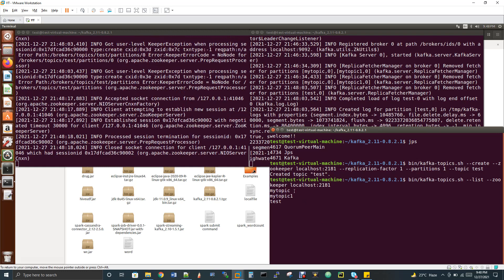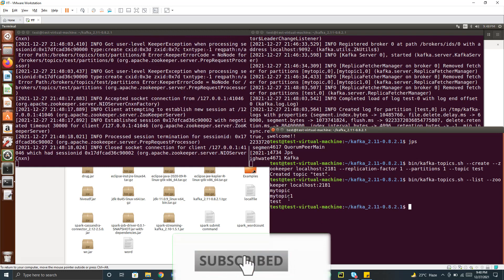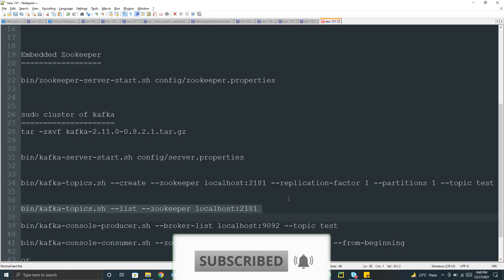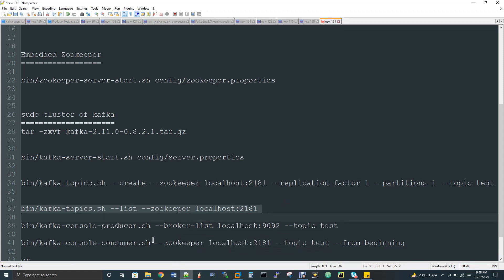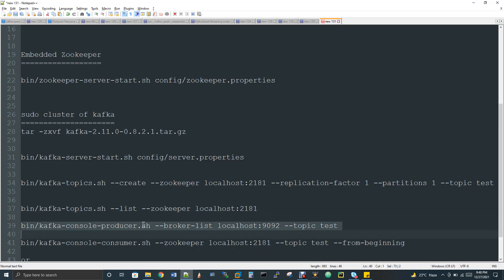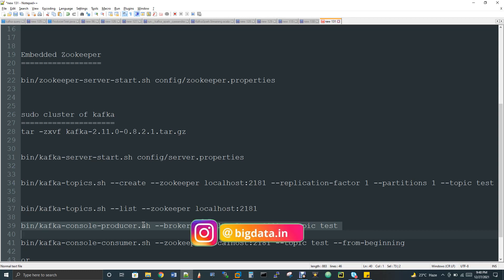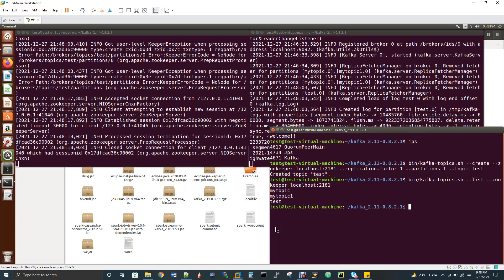Now I'll start my producer. This producer command is for testing only — to verify that the producer and consumer are working from the command line. I'll explain how it really works in real time afterward. The producer command specifies the topic as 'test' and the Kafka port number, which is 9092 — the default port for Kafka. Let me trigger my producer here.